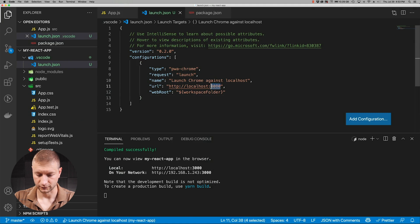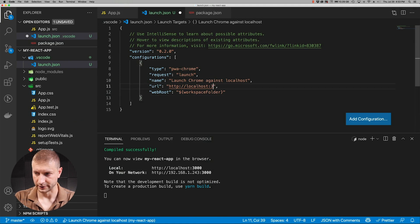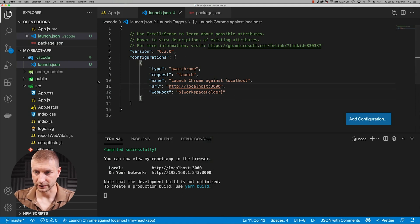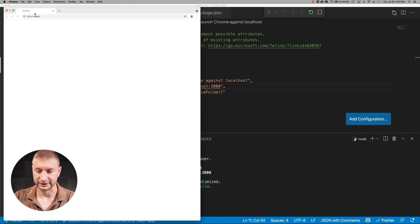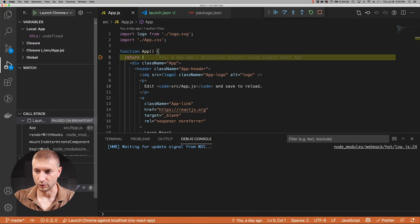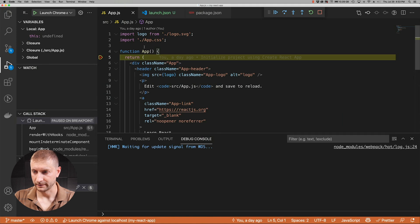So we need to go back to our launch.json configuration here and just change this from 8080 to 3000. Once we do that we have the app running. We can go back to the debugger tab and click on the play button.